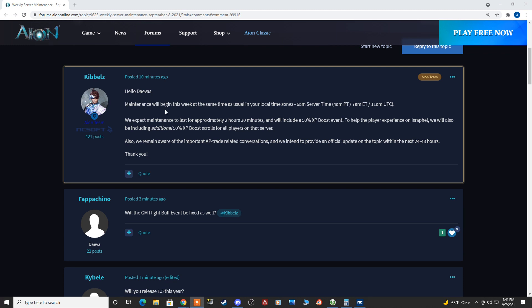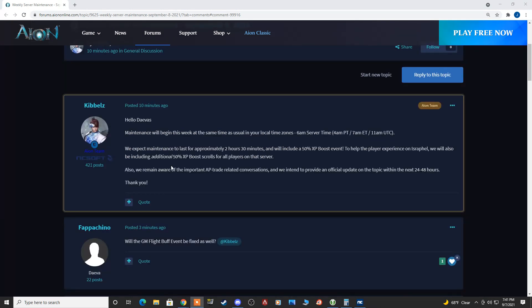Hey guys, so we got the maintenance notes for tomorrow. Not much there, however they did address the AP trade related issues.